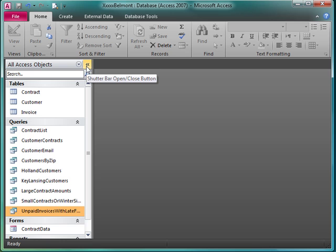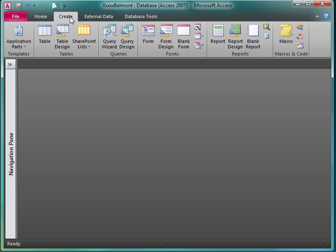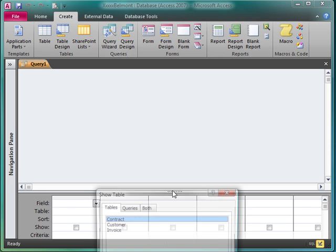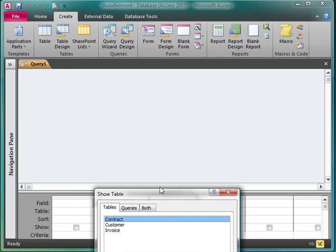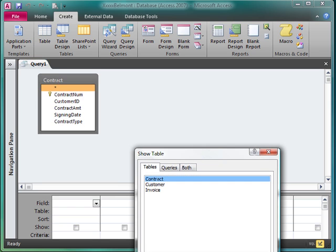This means we're going to have to be very careful about the fields that we bring in. So let's click on create. We're going to create a query in design view. We're only going to be working on the contract table, so I'll bring it in.